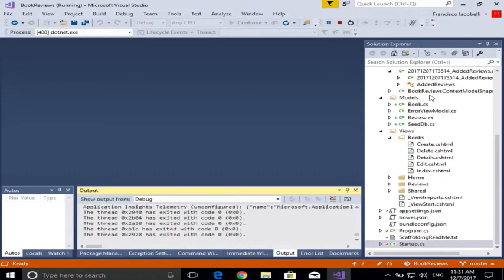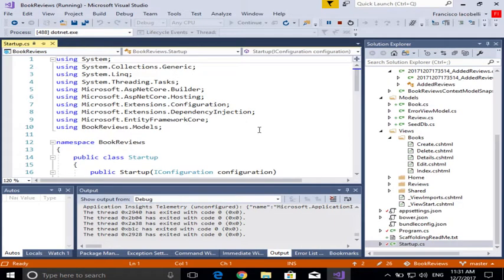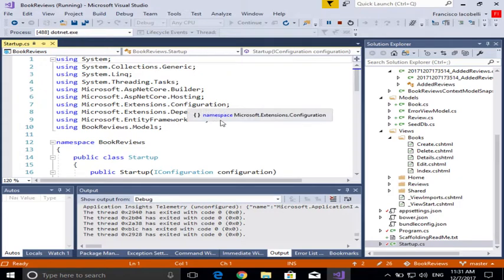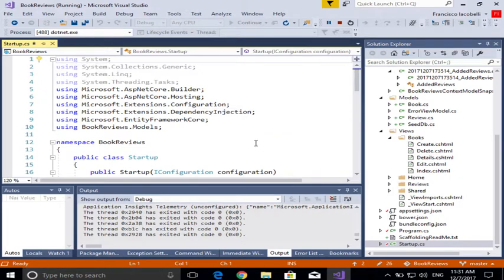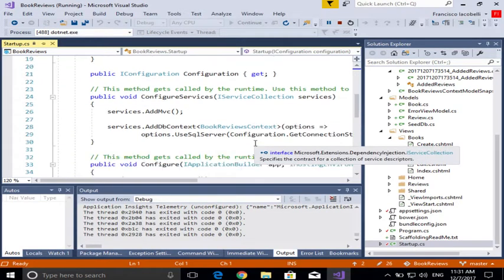In my application, in my MVC core application, I have a file called startup.cs. If I go to startup, there's a lot of configurations that are loaded upon startup.